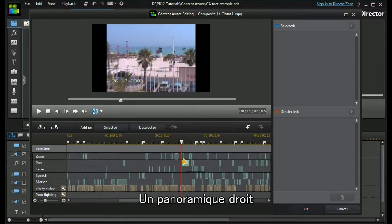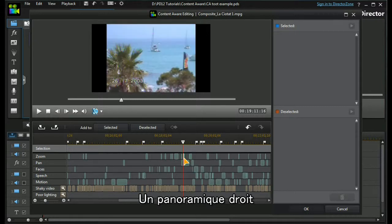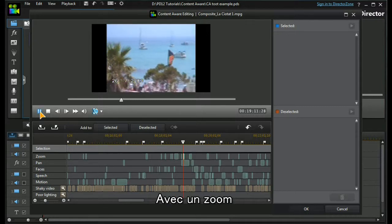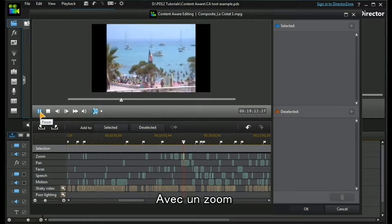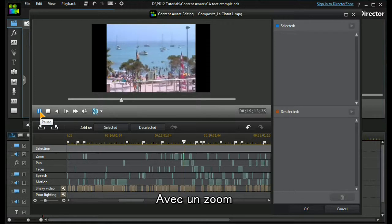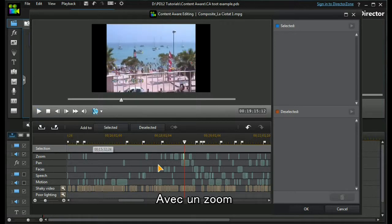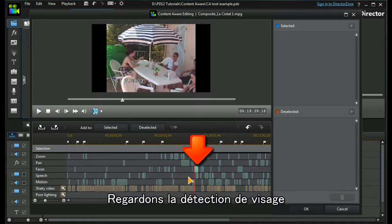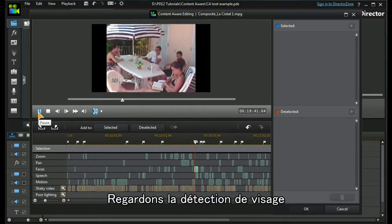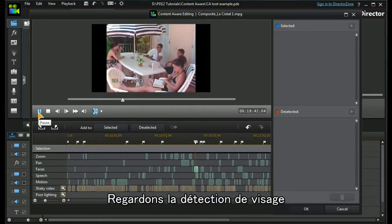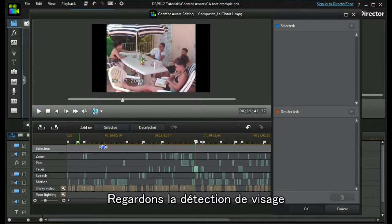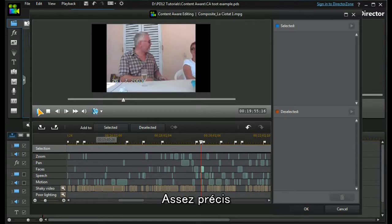But this time we also have a zoom out above it. If we go to have a look at some face detection, and perhaps another one, it's pretty accurate and very clever.